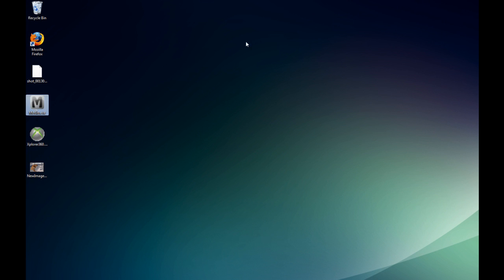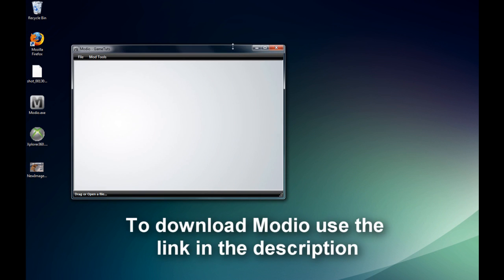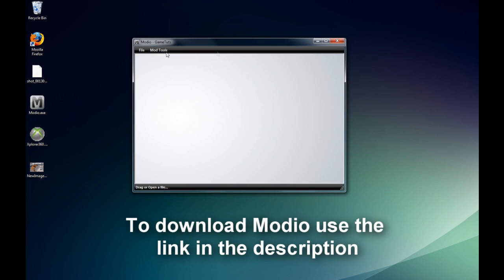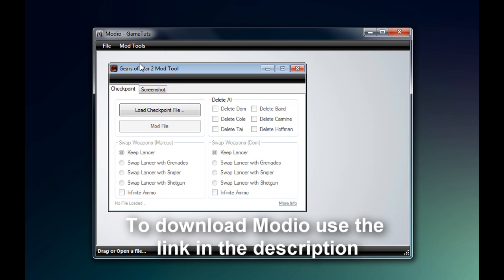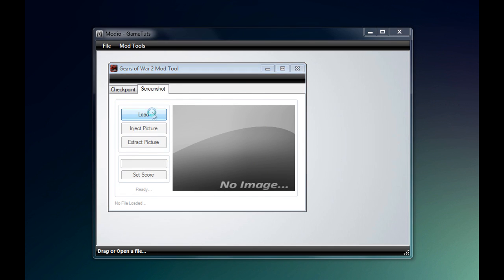Ok, then open up Modio. You can either load up the file and press mod file, or go to Gears of War 2, then go to the screenshot tab.